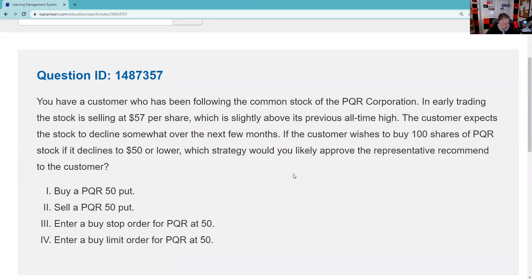Greetings and salutations, Series 7 test takers. This is the Series 7 Guru coming to you from my studio here in fabulous Las Vegas. The best free supplement to your paid study materials is my YouTube channel. If you're looking for a paid supplement, I highly recommend the Kaplan Q-bank — the best Q-bank available, with simulated exams and a performance tracker. With my Guru 10 discount code at checkout, you can get it for $58.58.